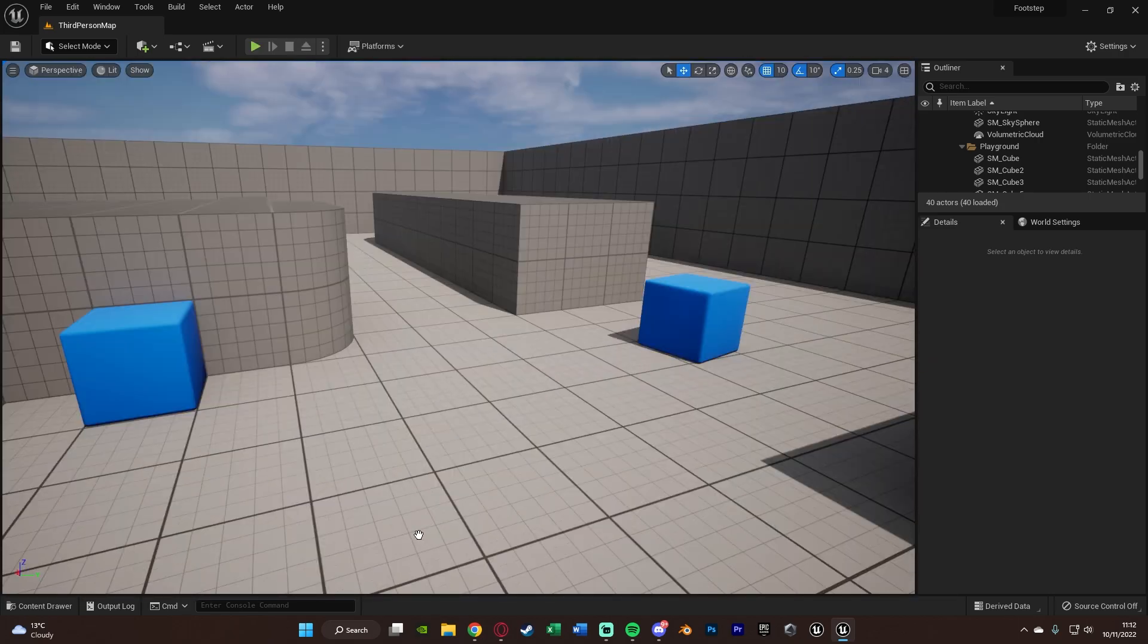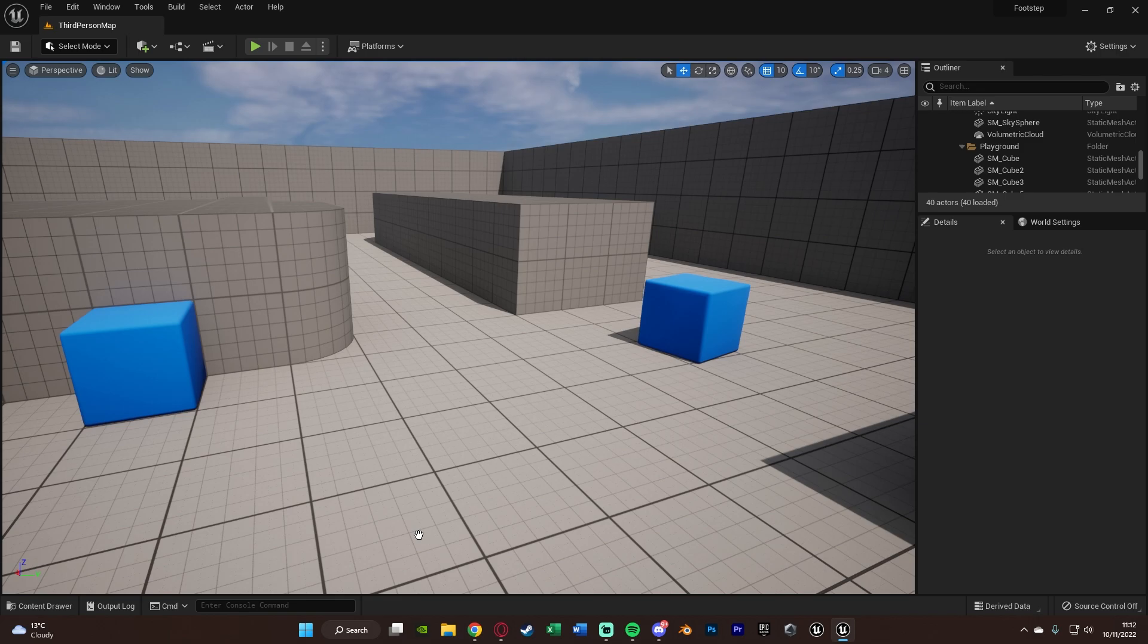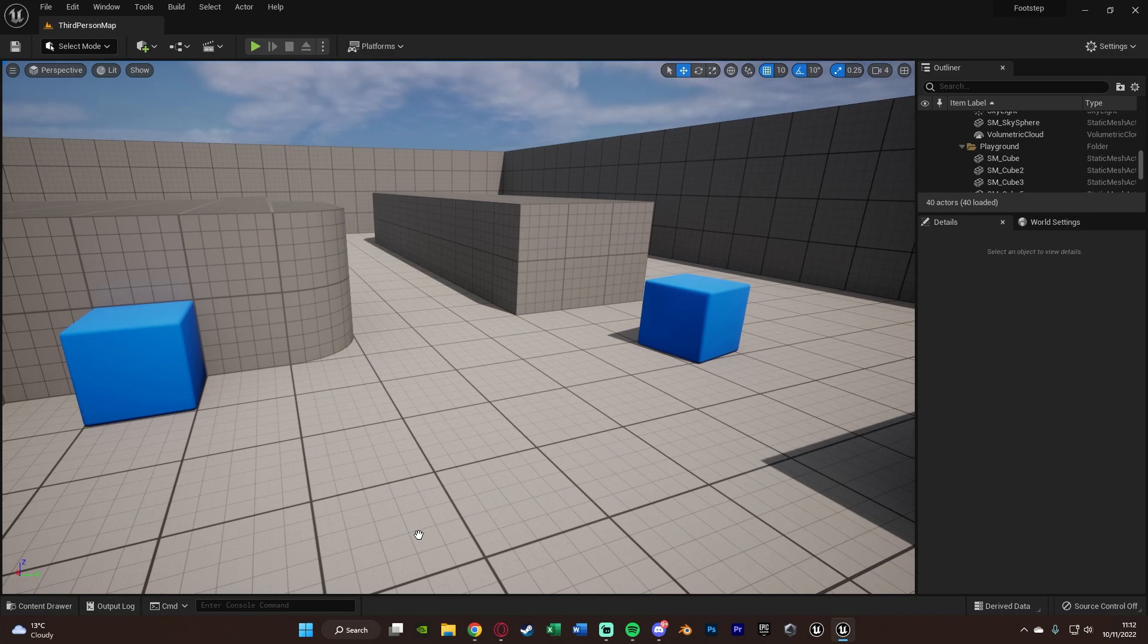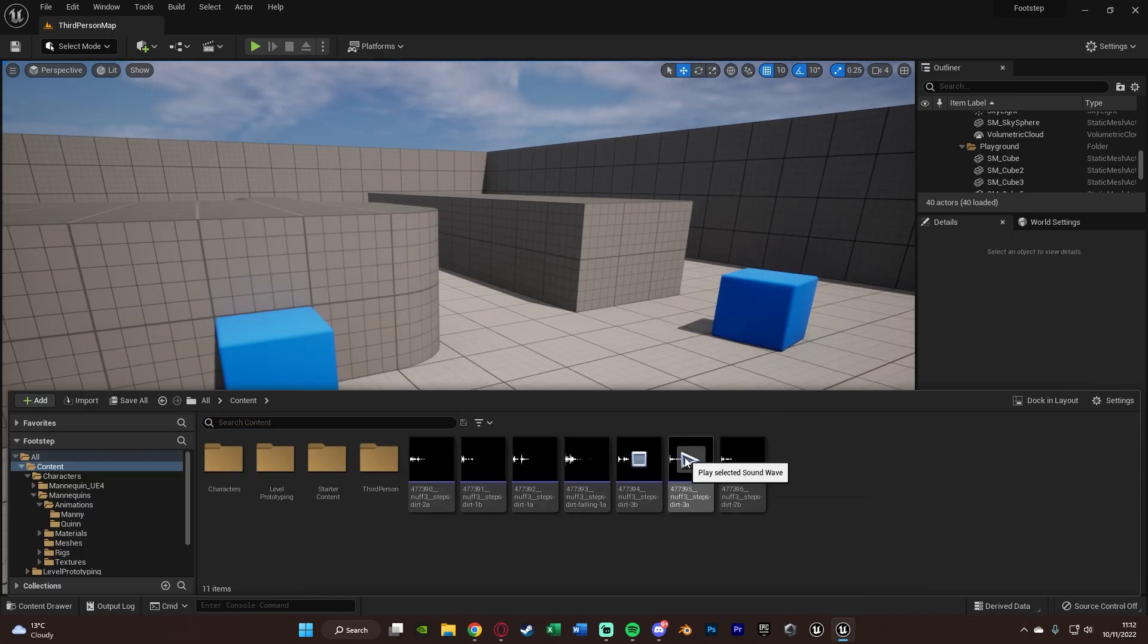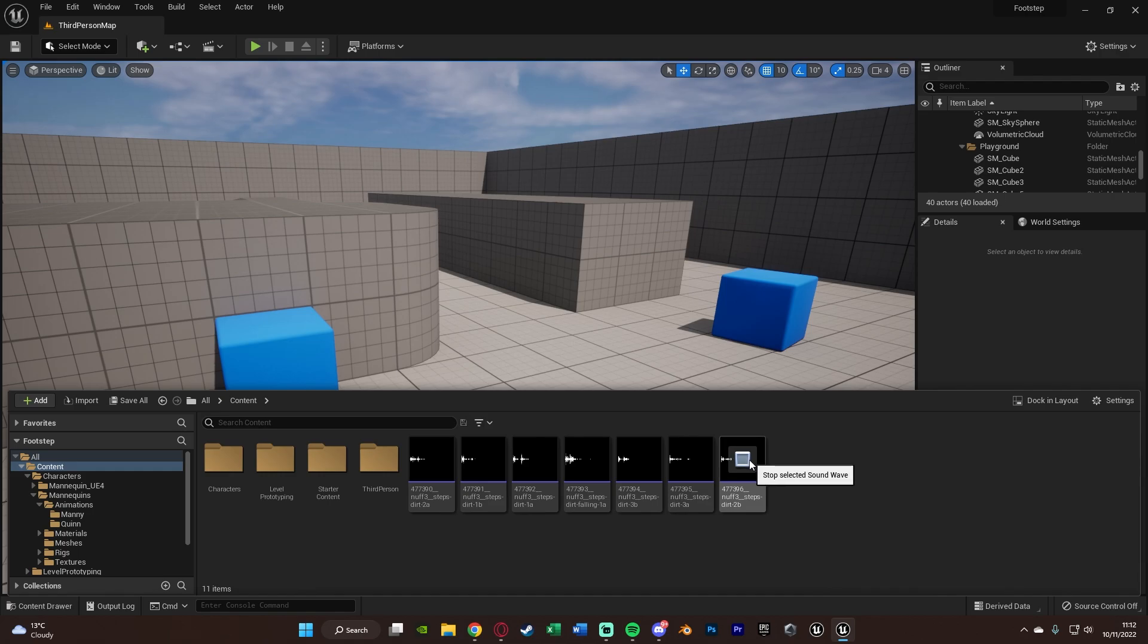So the first thing you want to do is you want to import your sound effects that you're going to be using. Now I'm using some from freesound.org and I'll leave a link in the description down below to those ones I'm using. If you do use those, make sure that you credit them as that is part of the license. But as you can see, I've got these imported here. We've just got some basic dirt walking sound effect footsteps like so.